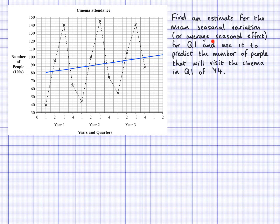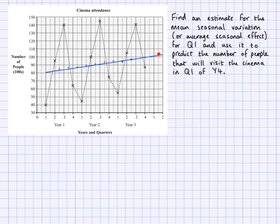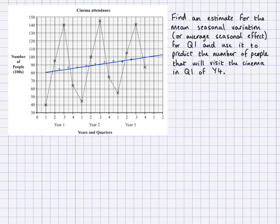This is also called the average seasonal effect, and I'm going to do that for quarter one. Quarter one appears here and also here. I'm going to use it to predict the number of people that will visit the cinema in quarter one of year four. This is cinema attendance — number of people in hundreds — and I have information for three years, separated into four seasons.